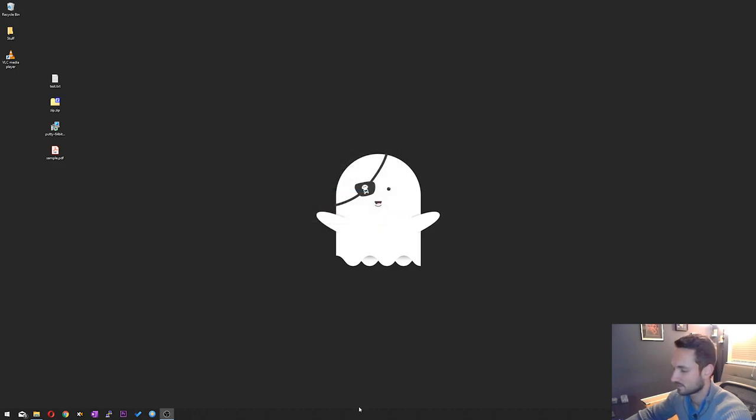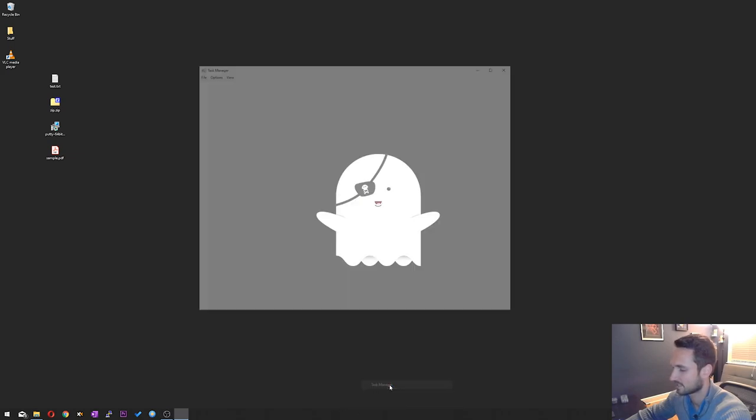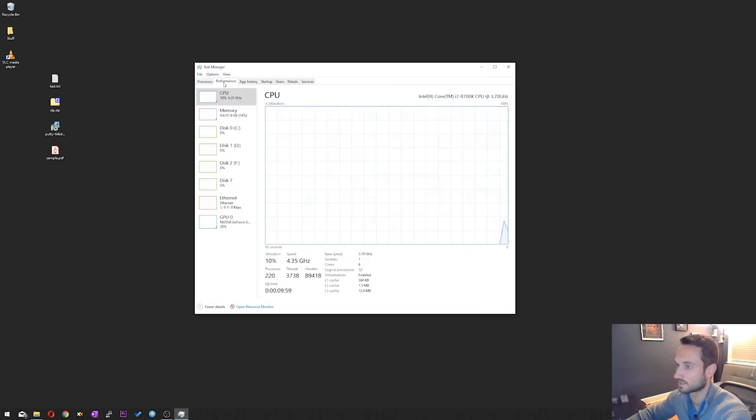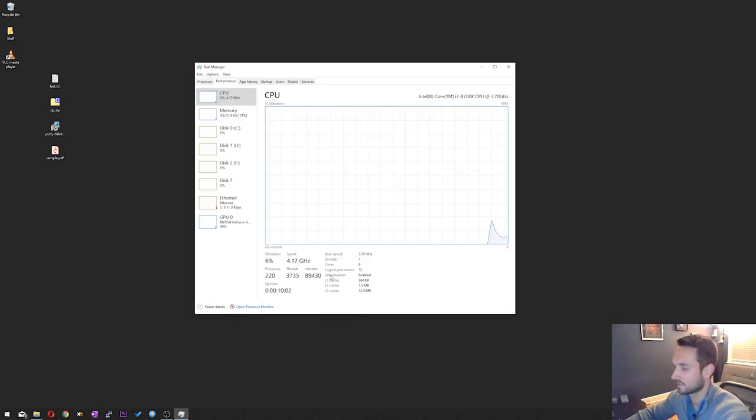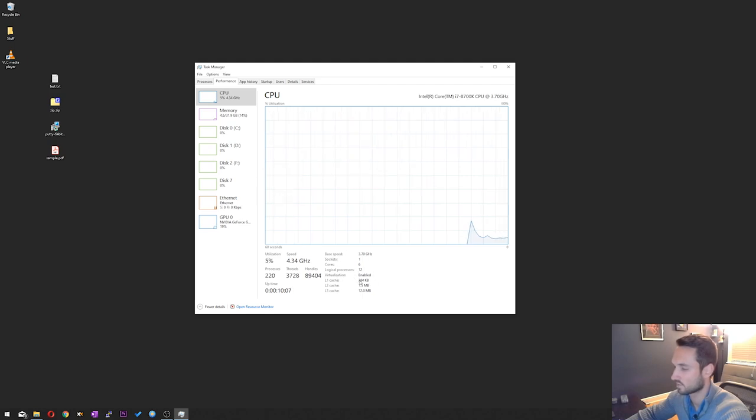Now we just need to make sure that virtualization is enabled. So right-click on your taskbar and click on Task Manager. Then click on the Performance tab. And then under virtualization, on the bottom here, you'll see that it is enabled. So I'm good to go.